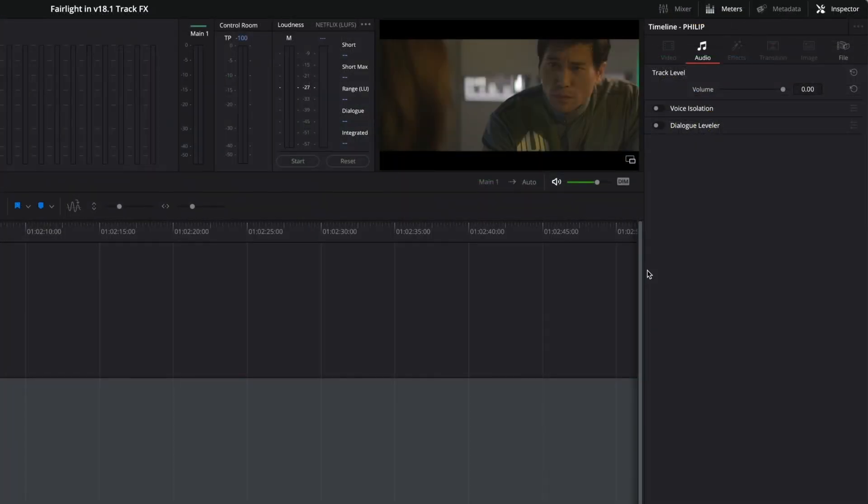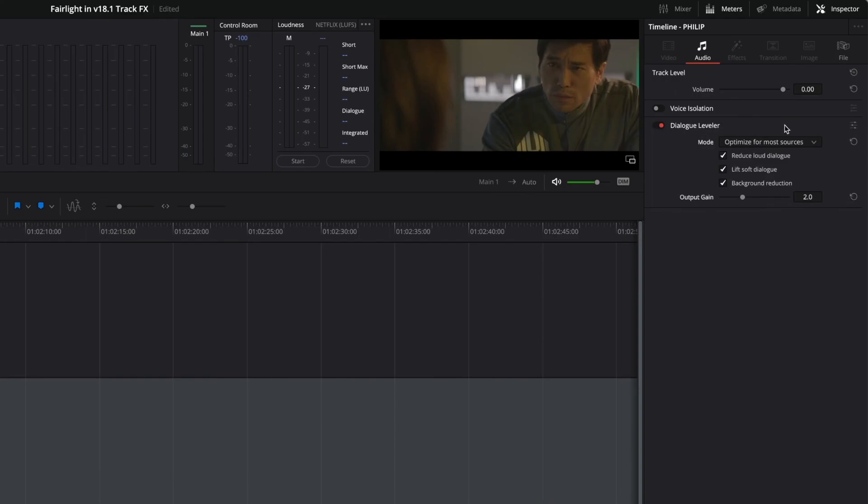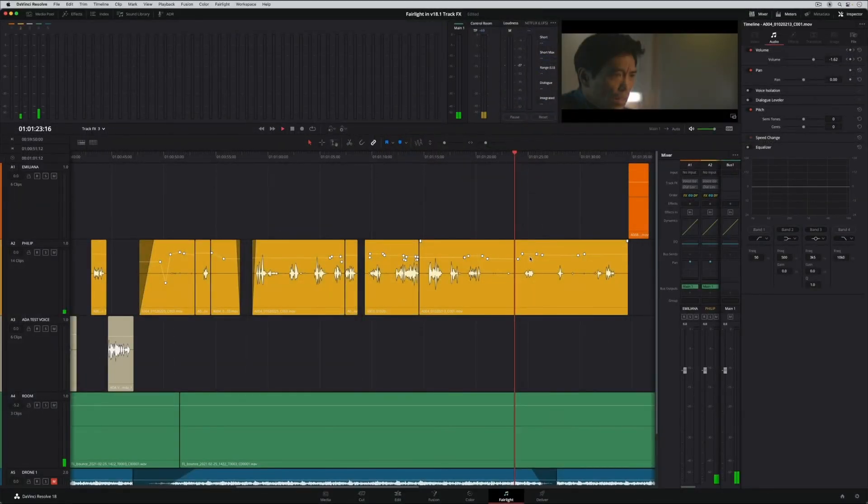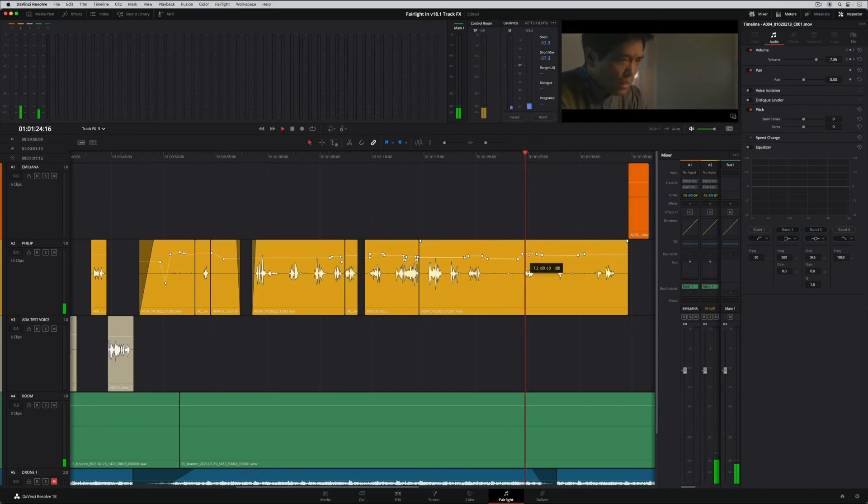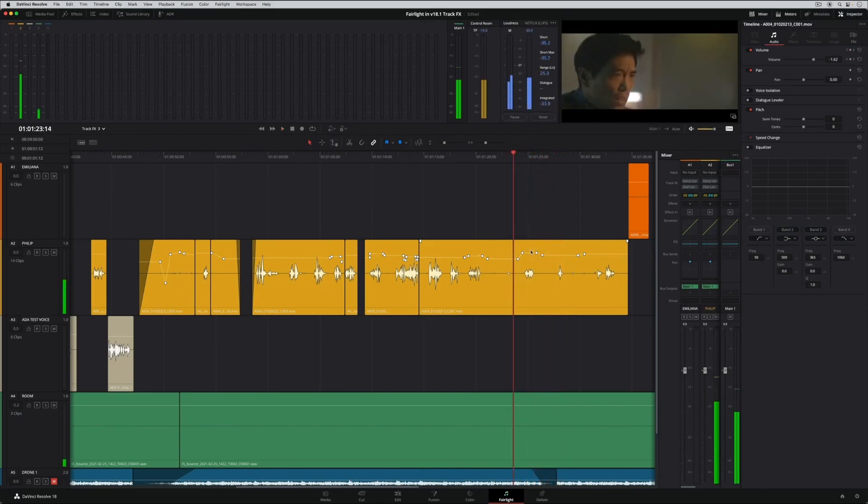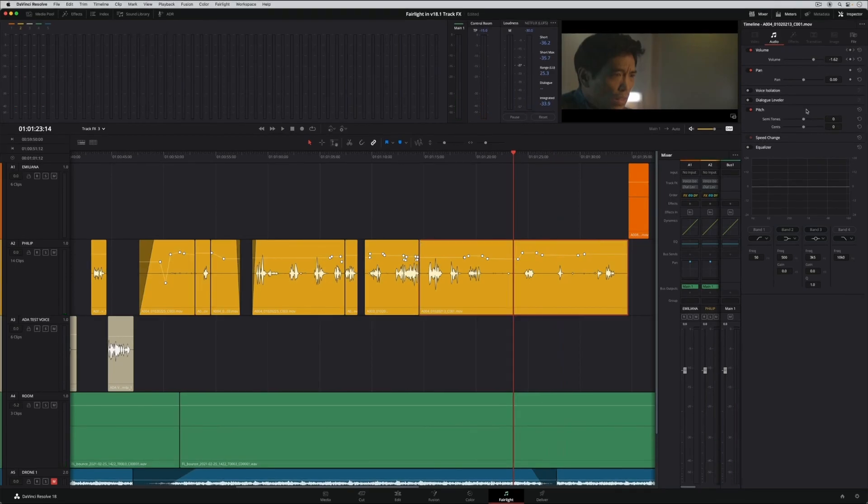DaVinci Resolve 18.1 also introduces a second powerful AI-based track effect called Dialogue Leveler. The new Dialogue Leveler will intelligently process dialogue recordings to even out varying levels for natural, smooth-sounding results. It can remove the need for tedious keyframe and automation adjustments and avoid over-processed sounding clips due to heavy compression and limiting.